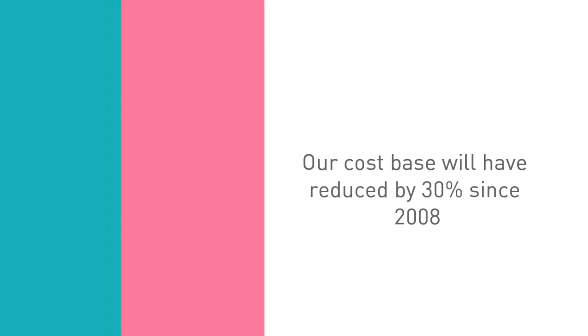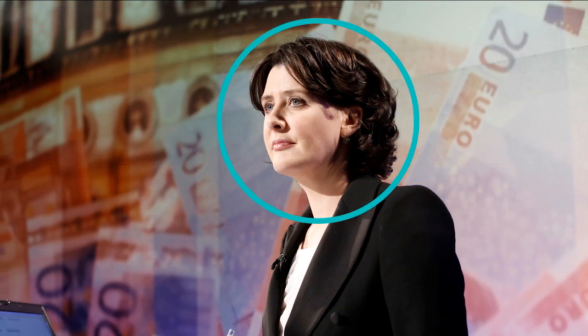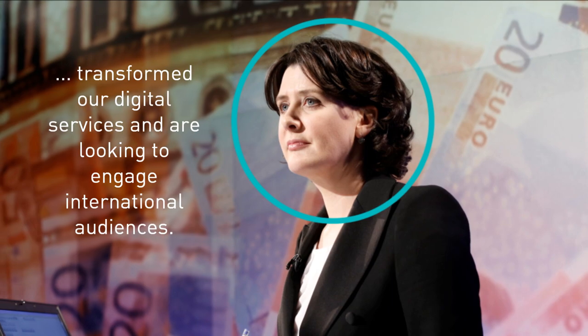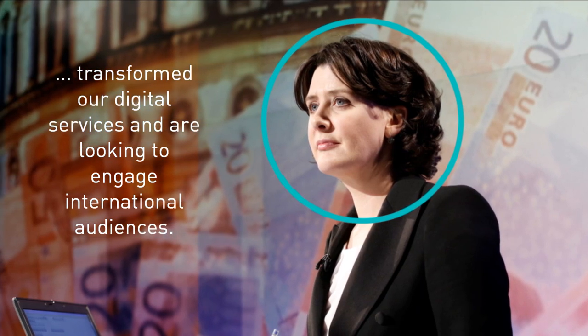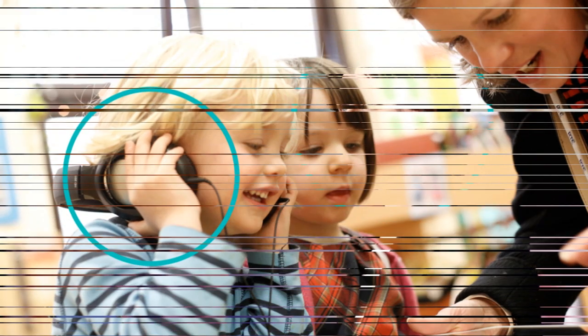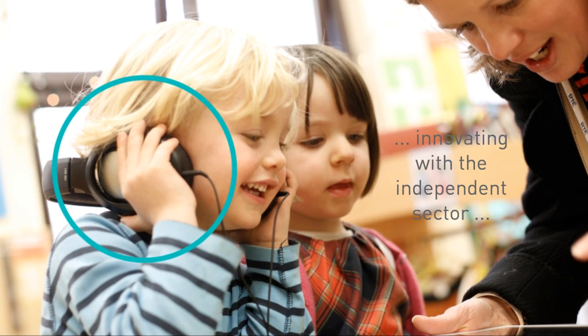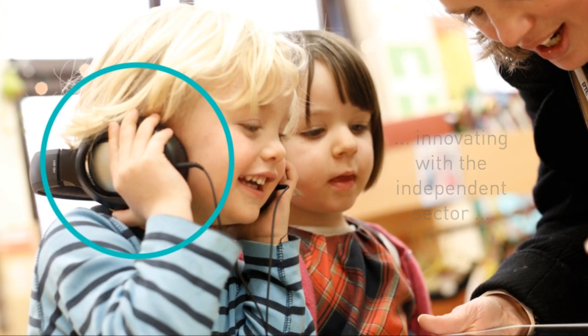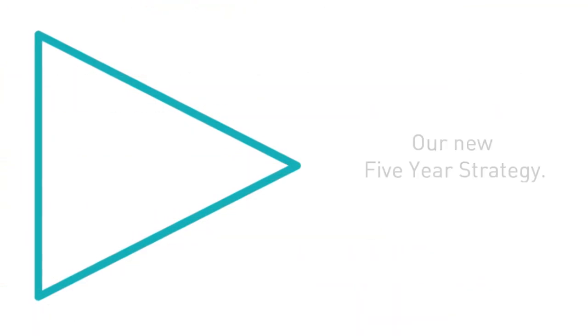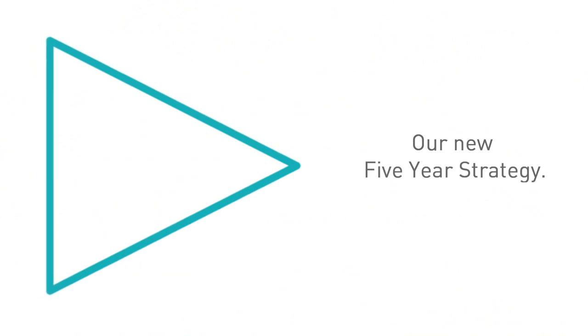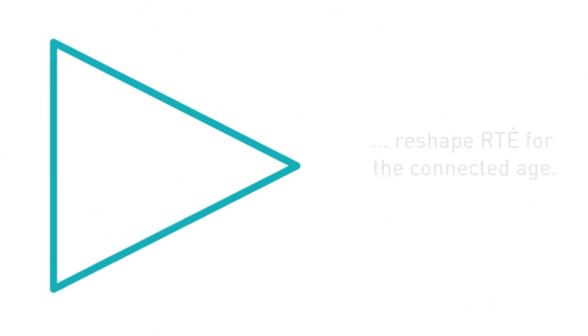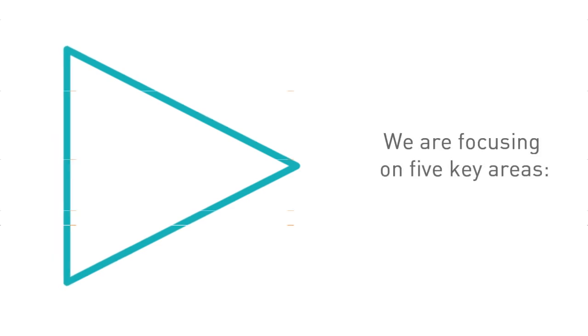We have listened to your concerns and are taking a different approach to the payment of our top contractors. We are putting new faces and new voices on air. We have transformed our digital service and are looking to engage international audiences. We are innovating with the independent sector to develop new formats and new programming. Our new five-year strategy is building on this momentum and will reshape RTÉ for the connected age. We are focusing on five key areas.